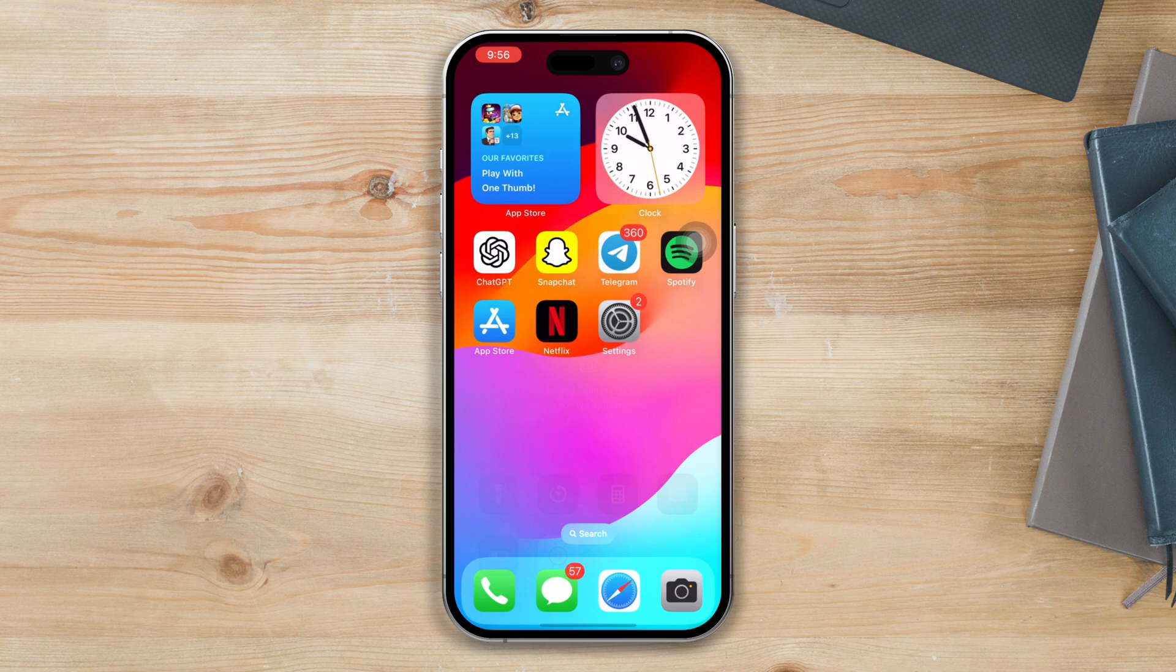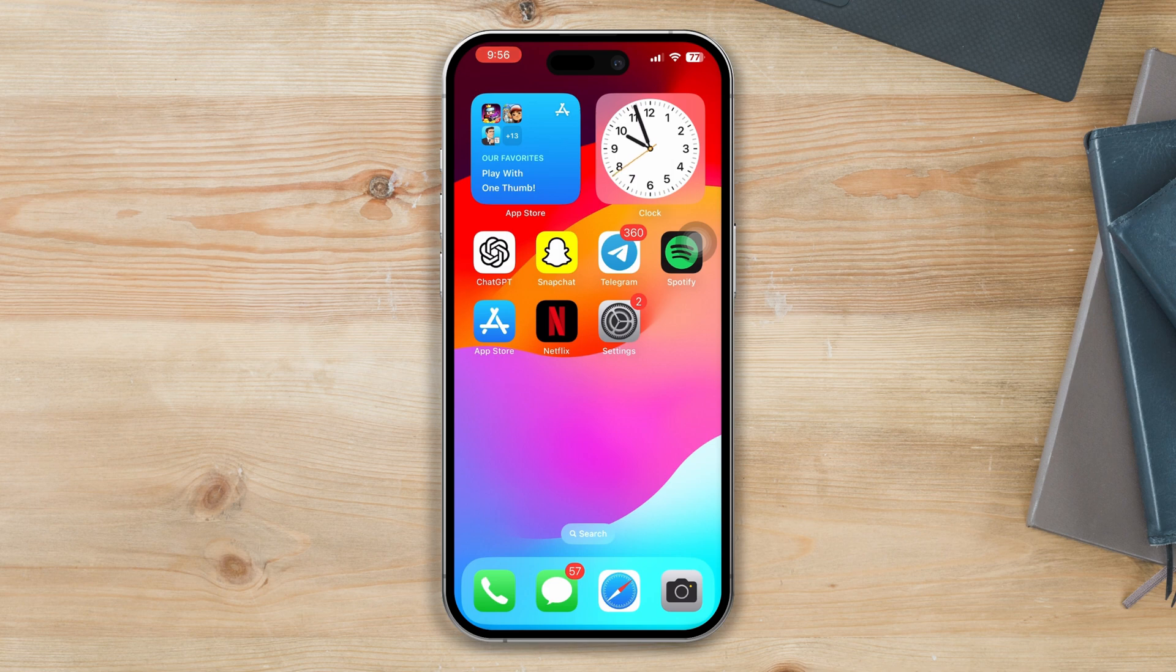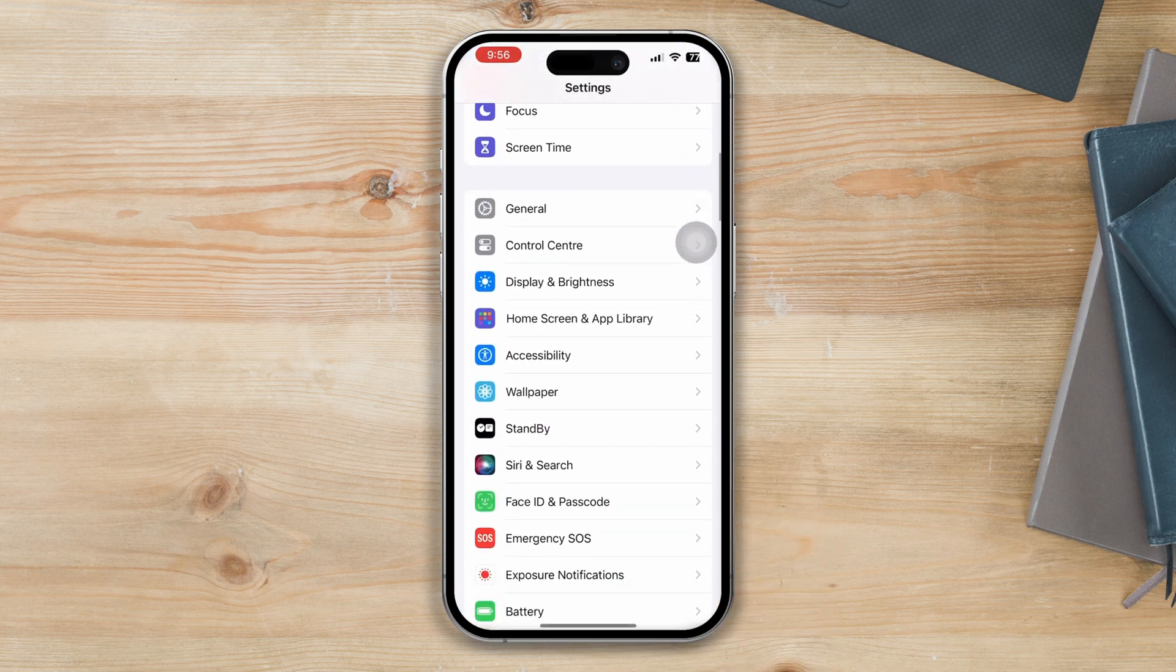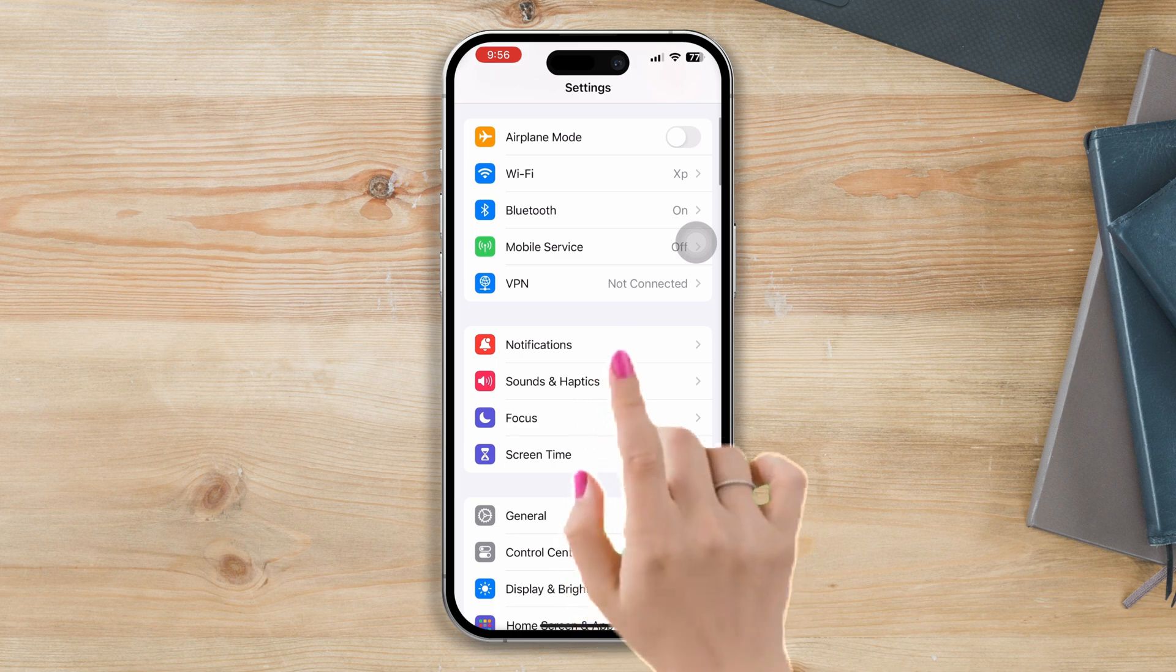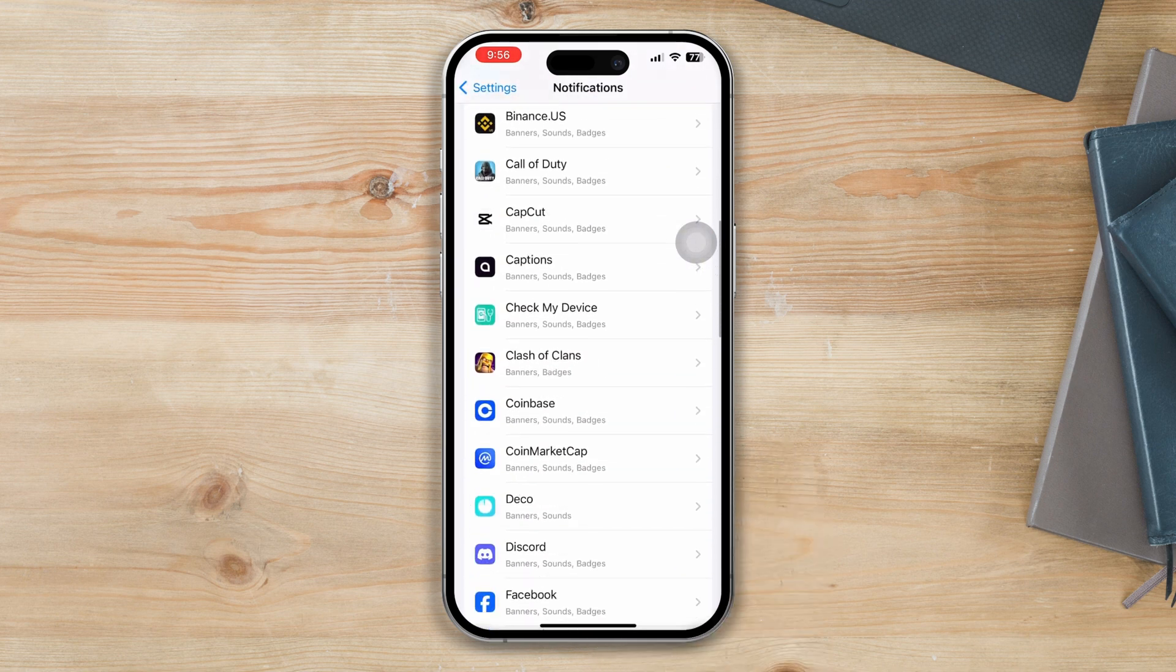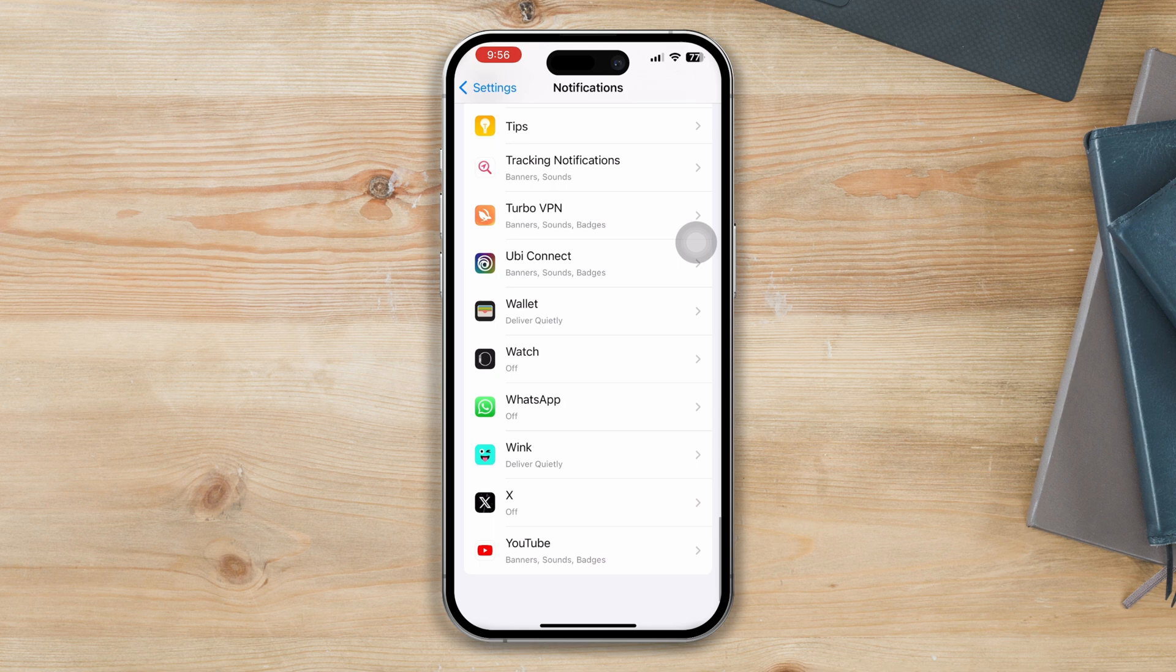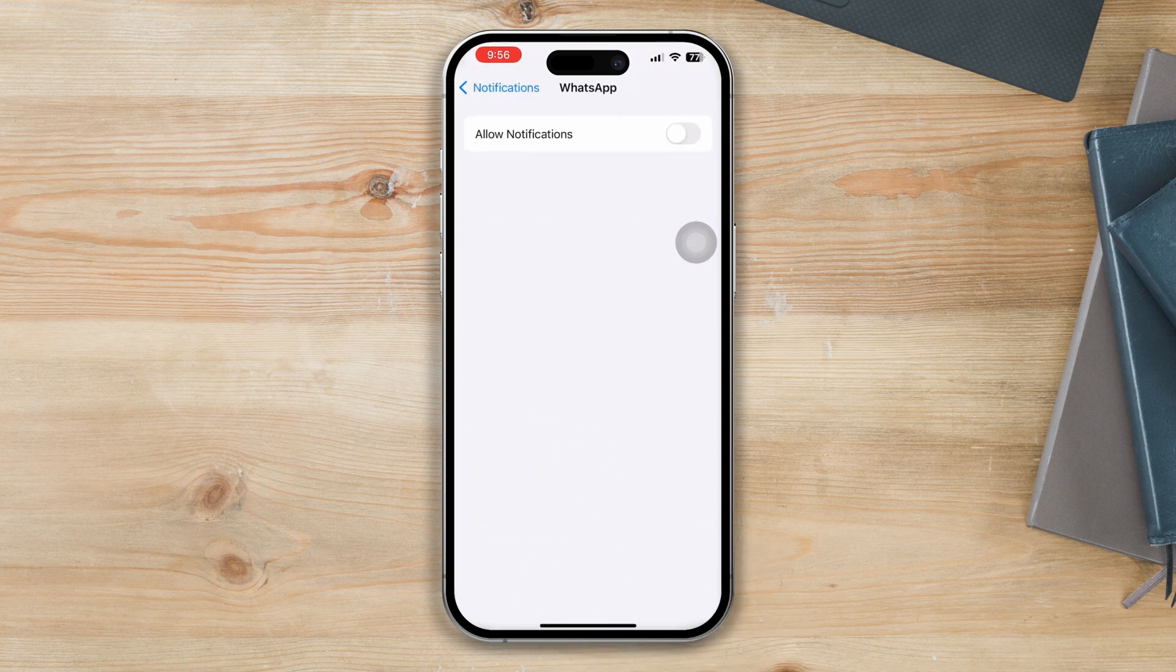Solution one: Ensure that you've turned on the allow notification option for your device. Open Settings, scroll down, tap on Notifications, scroll down, tap on any app that you are having issues with, and ensure that you've turned on the allow notification option.